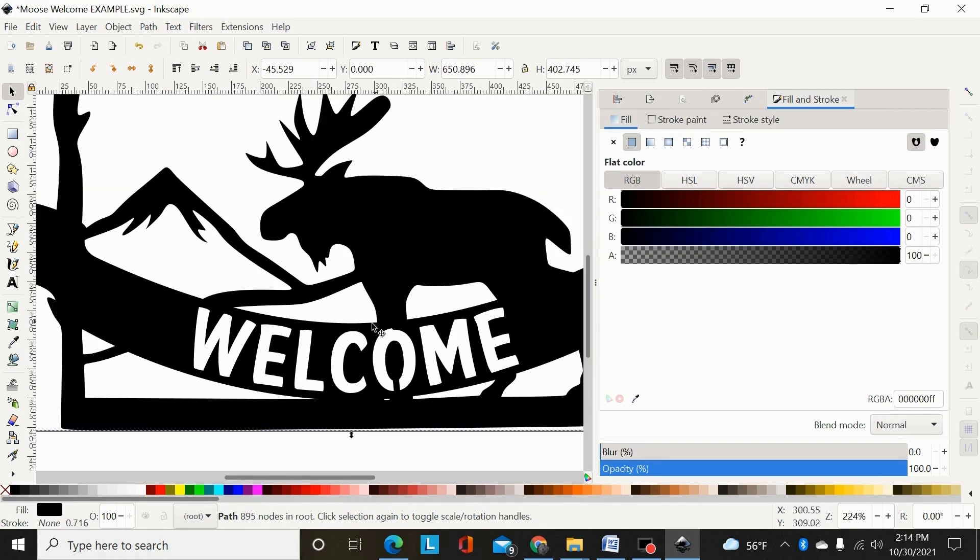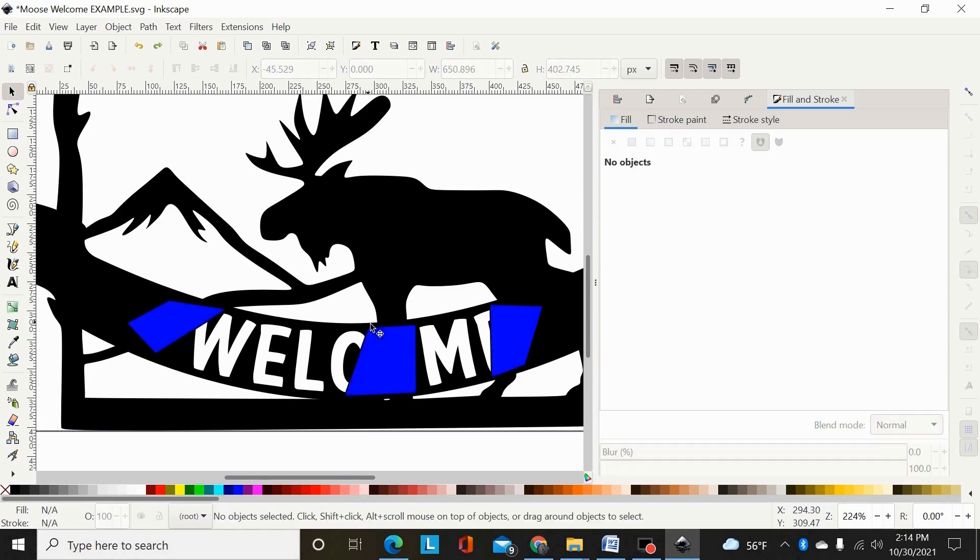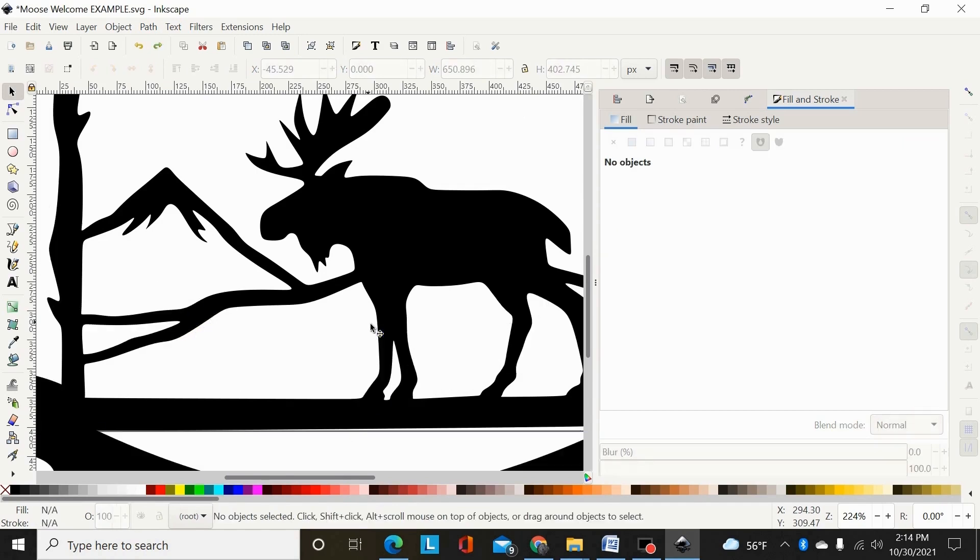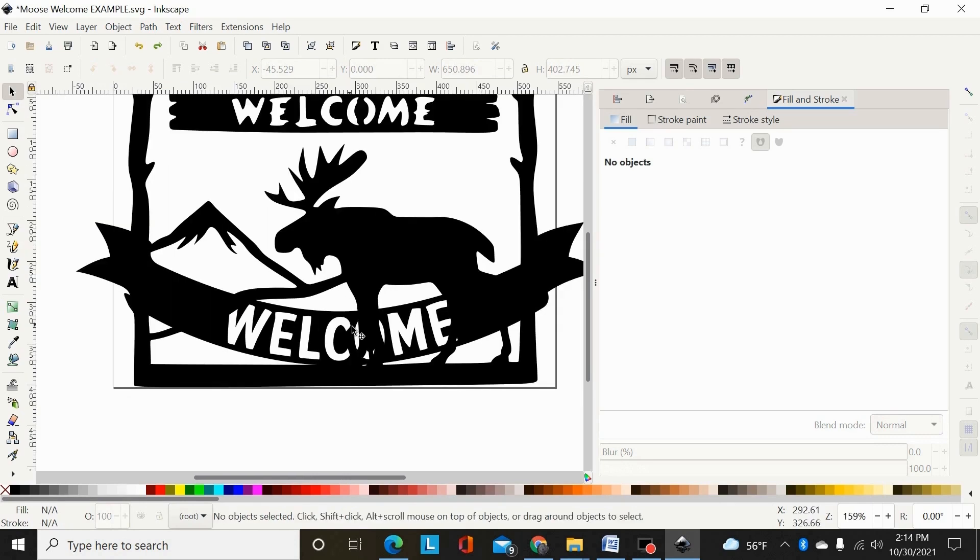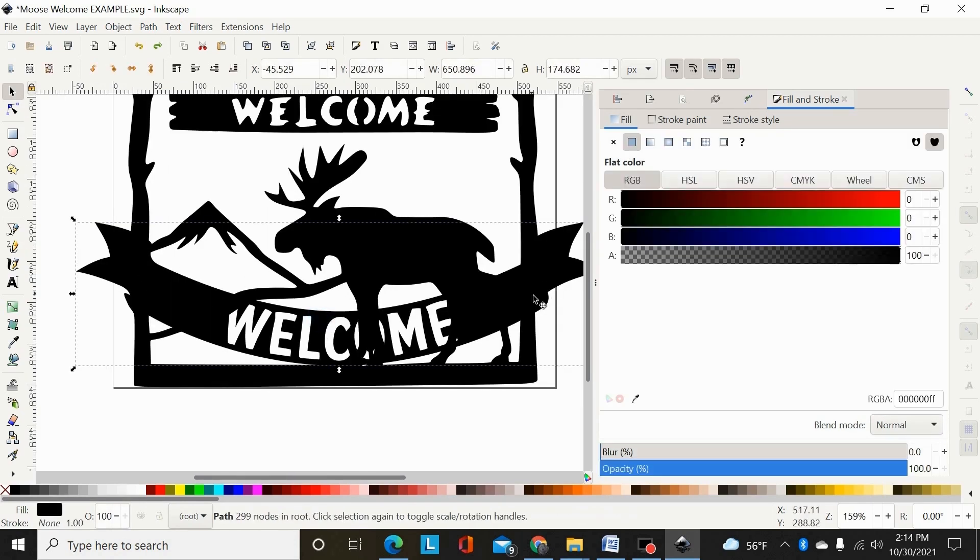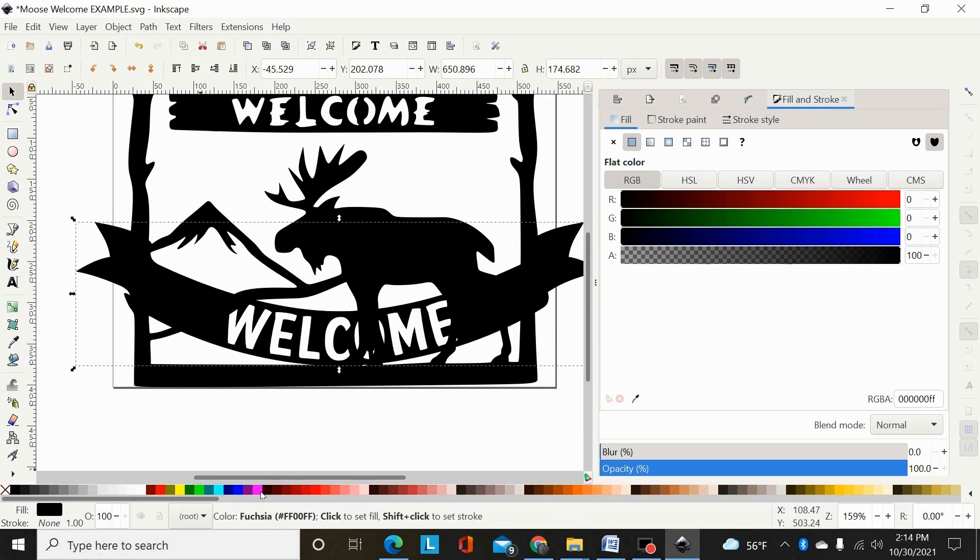One more way I could do this, I'm going to hit control Z and go back, shift control Z, put that back. One other way of doing this is to select the banner, hit control D to duplicate it, and then I would change the color so I can see it.